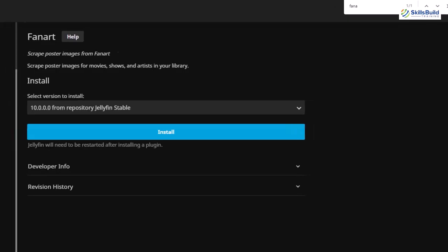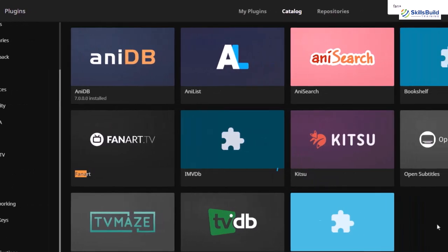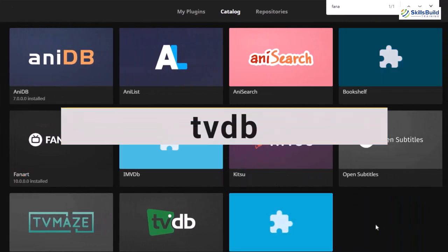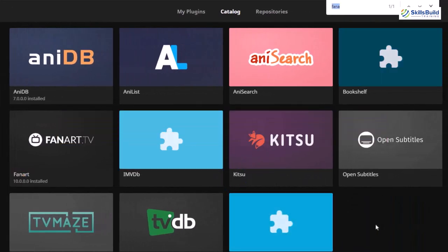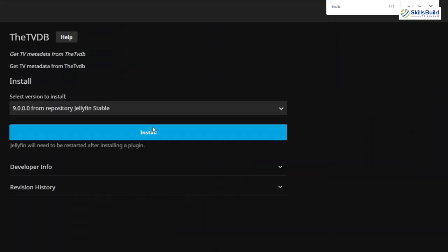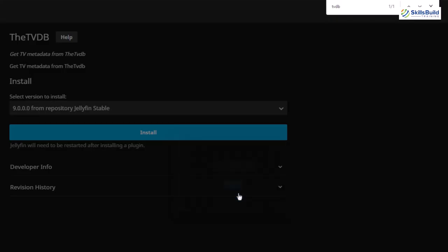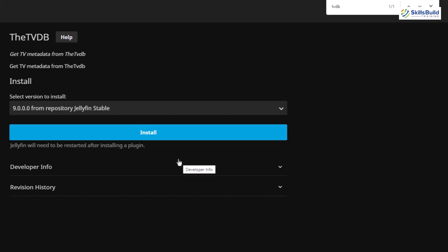Let's go back and this time I'll look for a plugin called TVDB. Let's search for it — here it is. I'll just click on this one and install it. This plugin will help you get metadata for your shows, movies, seasons, and any other multimedia data on your Jellyfin. Let's install this one and click Got It — we are done with this one as well.